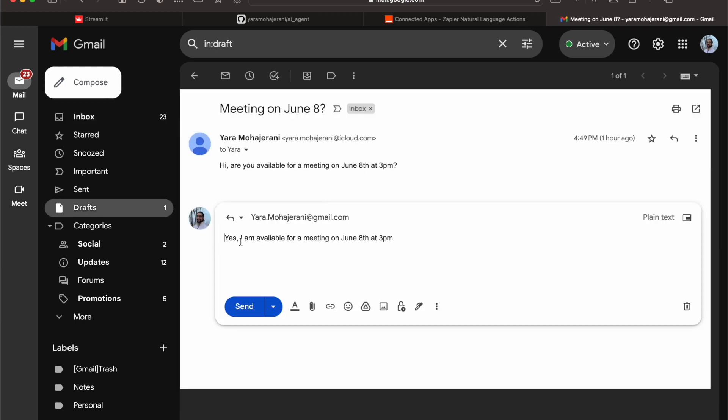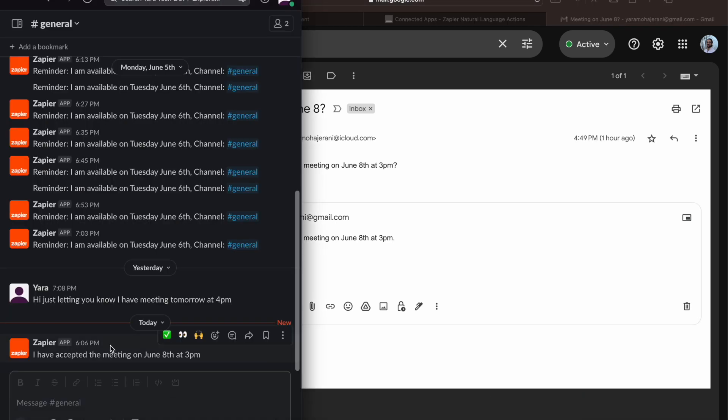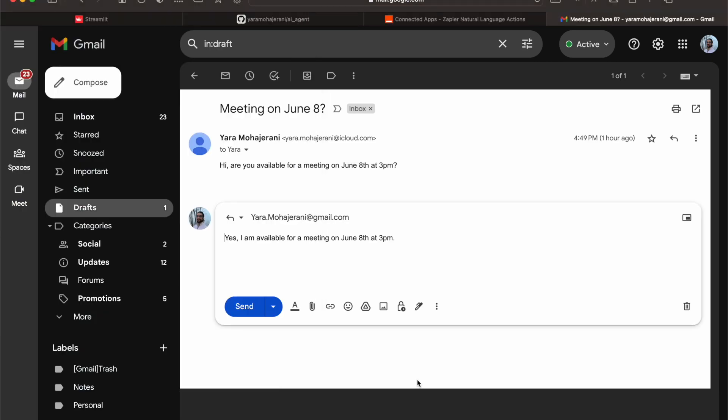Yeah, look at that. Yes, I'm available for a meeting on June 8th at 3 PM. So we have the draft ready to go and it's notified the team. So it's pretty cool, it actually does a lot of things.